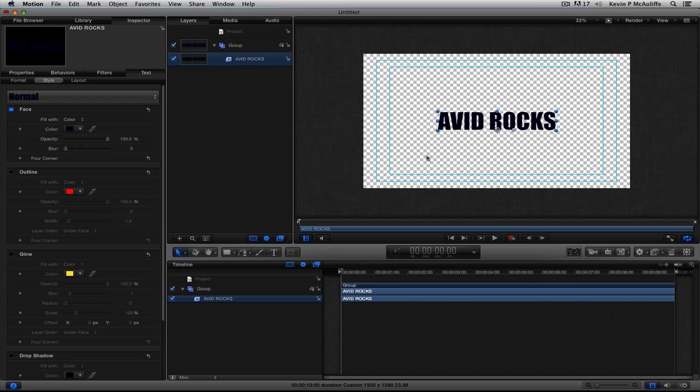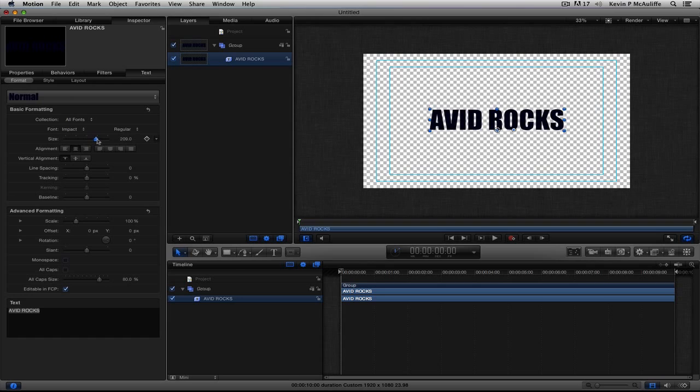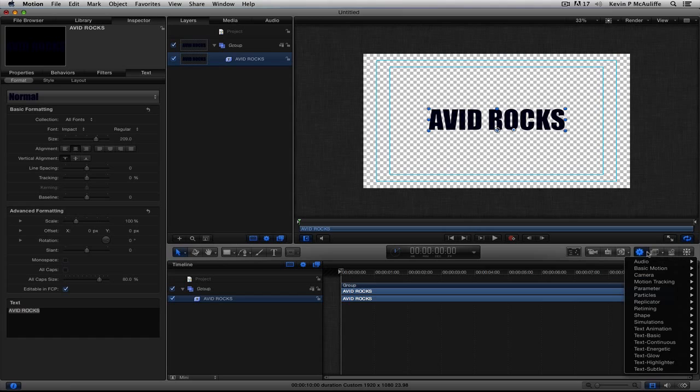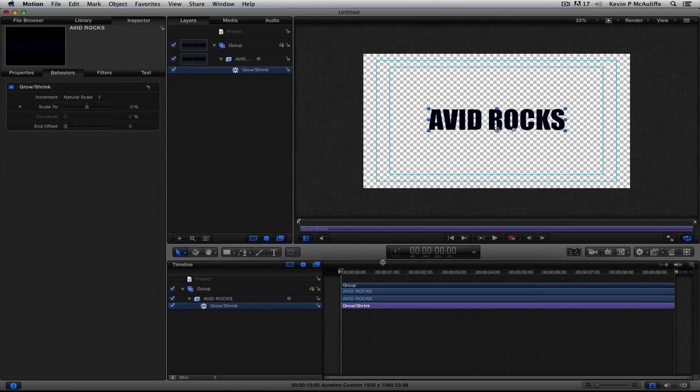I think what I'm going to do here first is just make the text a little bit bigger here, just like such. And let's use a simple behavior to increase the size of our text here. So, we're going to navigate over here to the Behaviors drop-down. I'm just going to choose a basic motion. I'll choose Grow and Shrink. And I'm pretty happy with the way that this starts out.